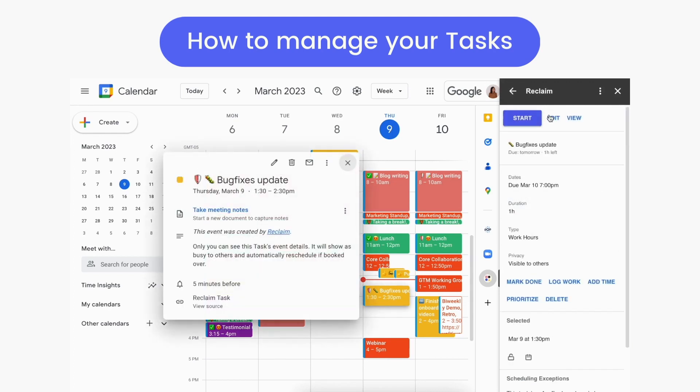You can open a task event by either clicking it in the sidebar list or the event on the calendar for options to edit the task policy, mark the task as done, log work that wasn't scheduled, and add time to the task.